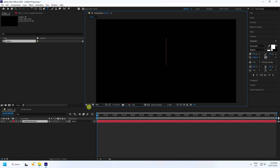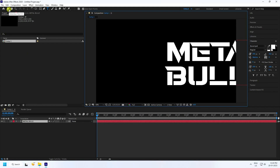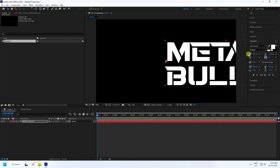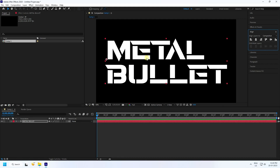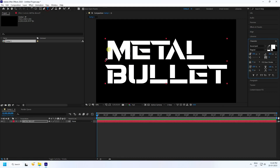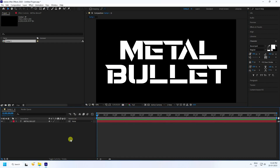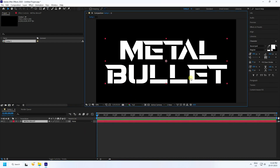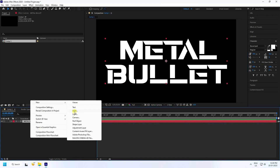I type 'metal' and press Enter. Now go to alignment, click here, and change the position a little bit. That's my metal bullet text.